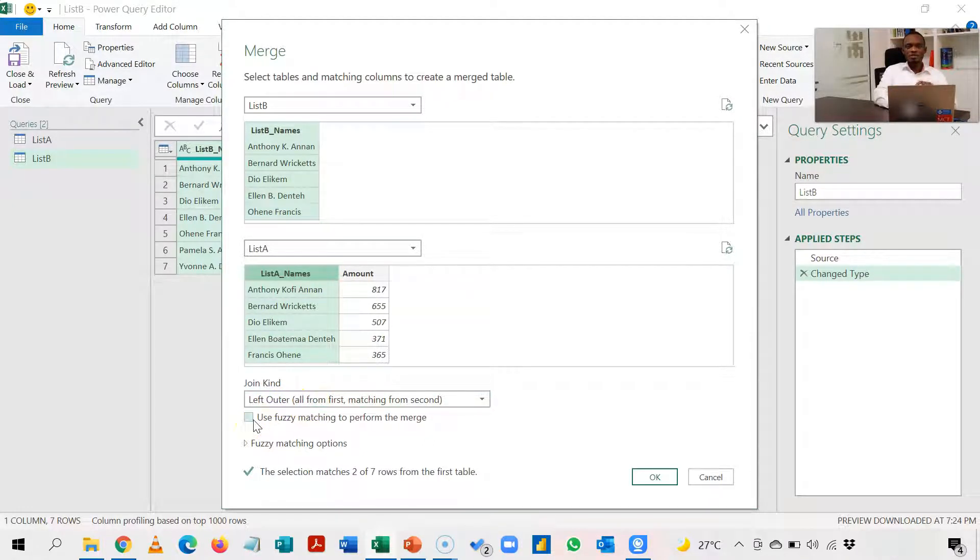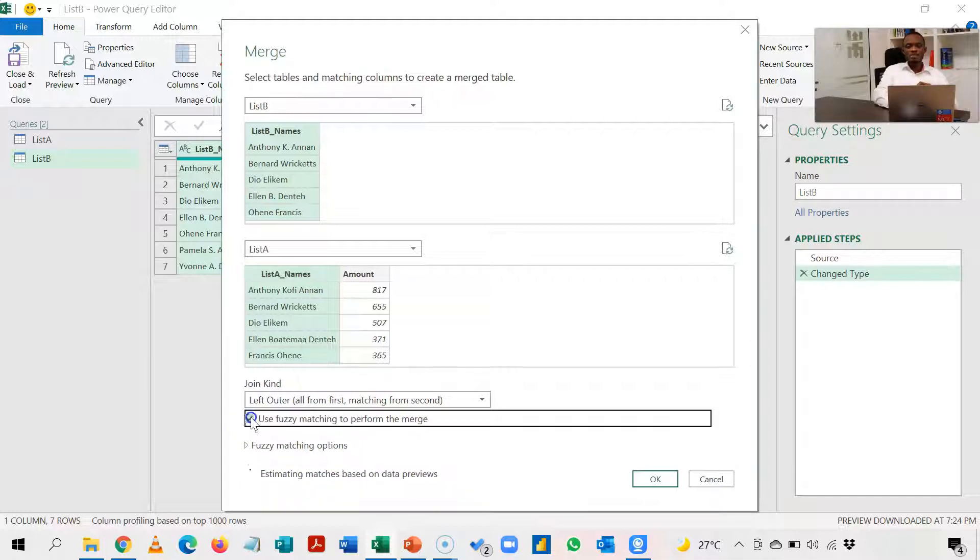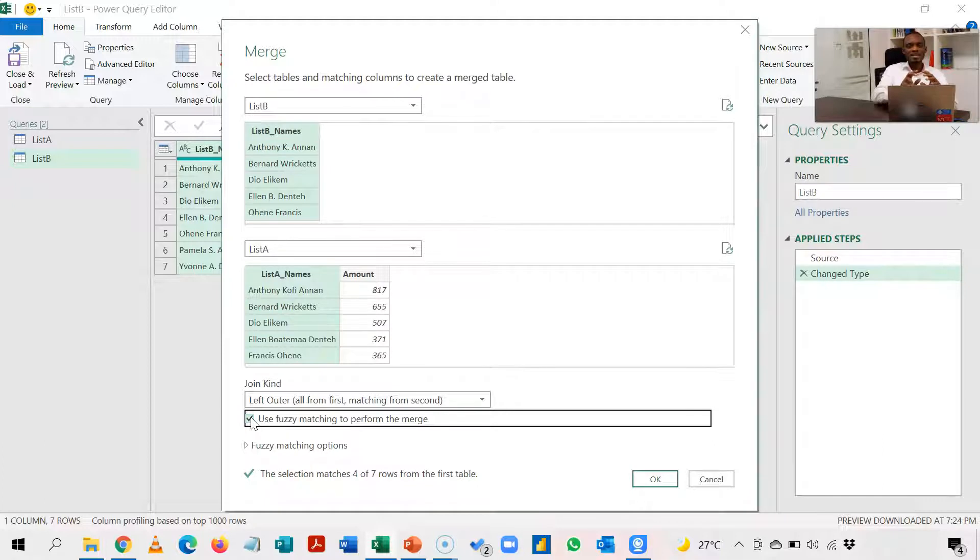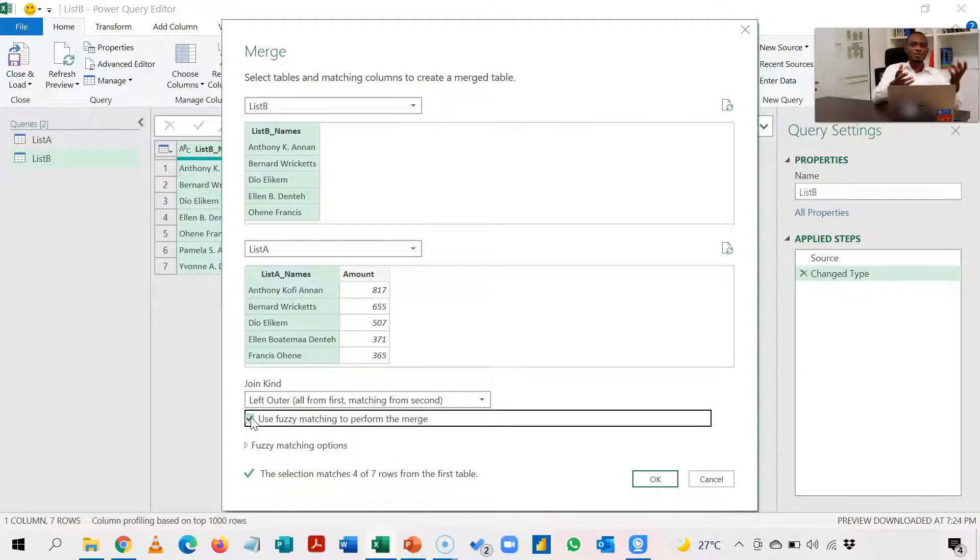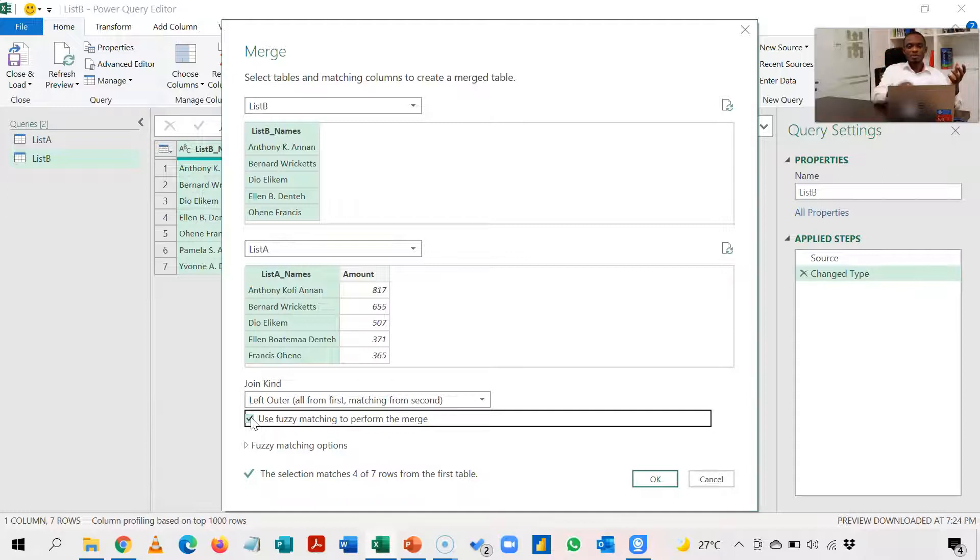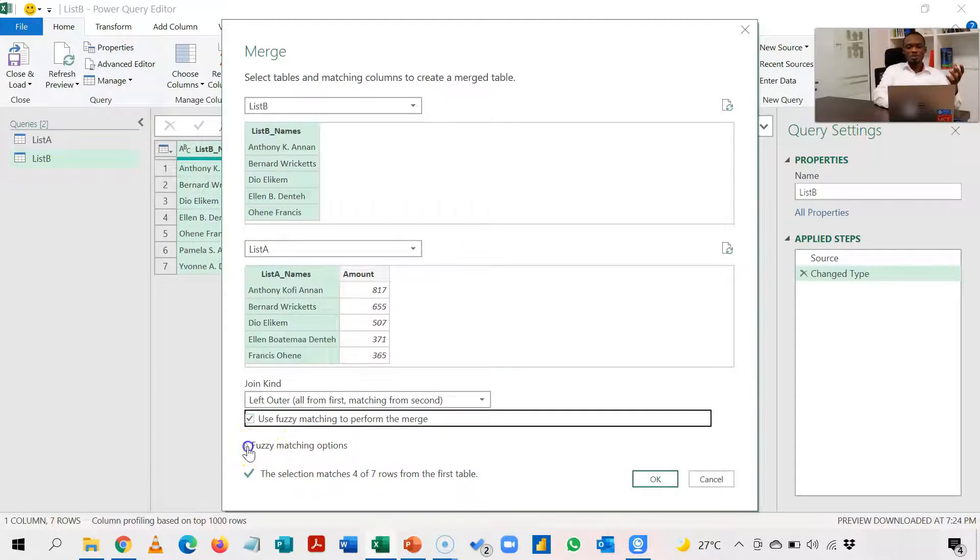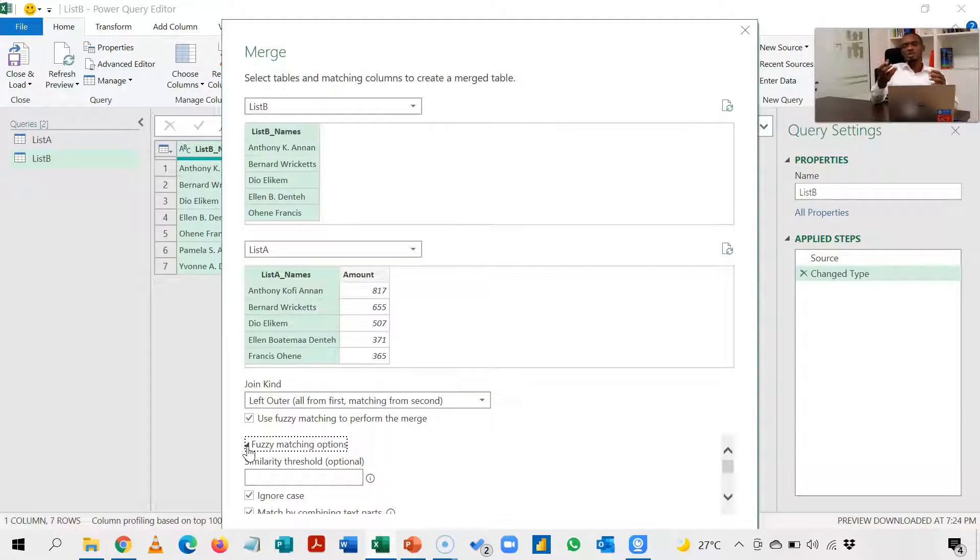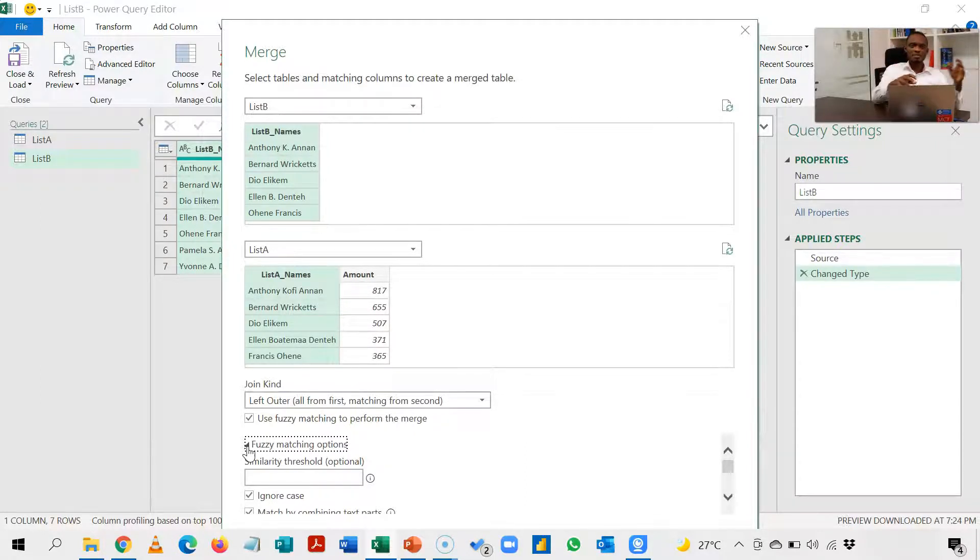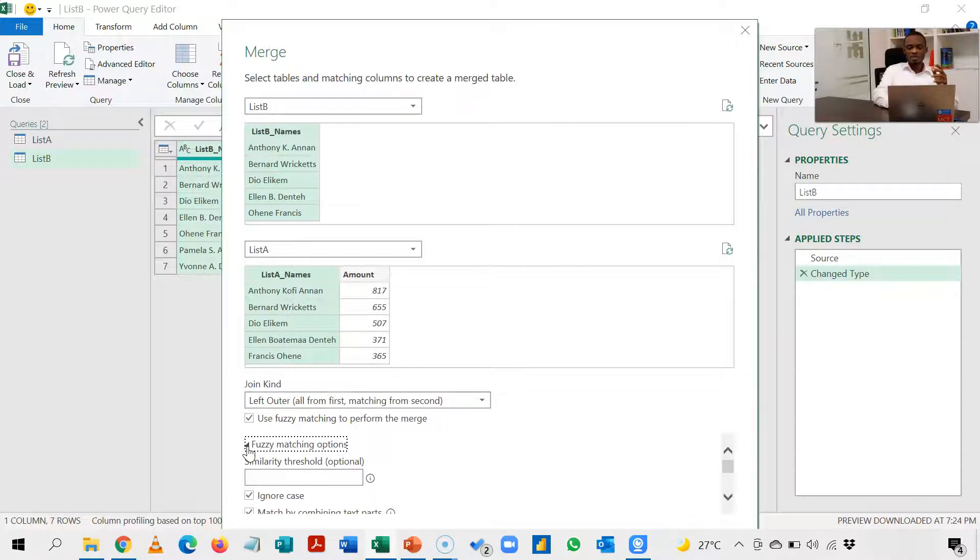Now under left outer join you have the option to use what we call fuzzy. So fuzzy is to help you match names that are not exactly the same. So there's a little allowance for misspelling. Now take it like this: zero is imperfect and one is perfect, that scale. So in the fuzzy matching options, anything close to one means you are doing the perfect matching. Anything down 0.5 means you are matching names that are not exactly the same.